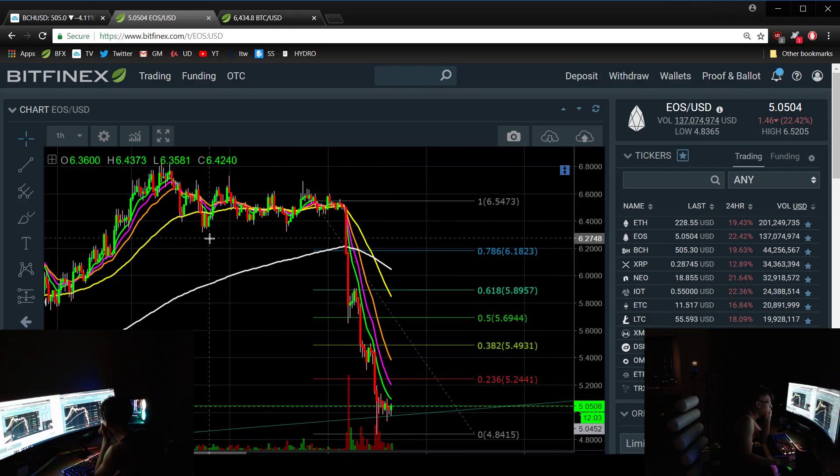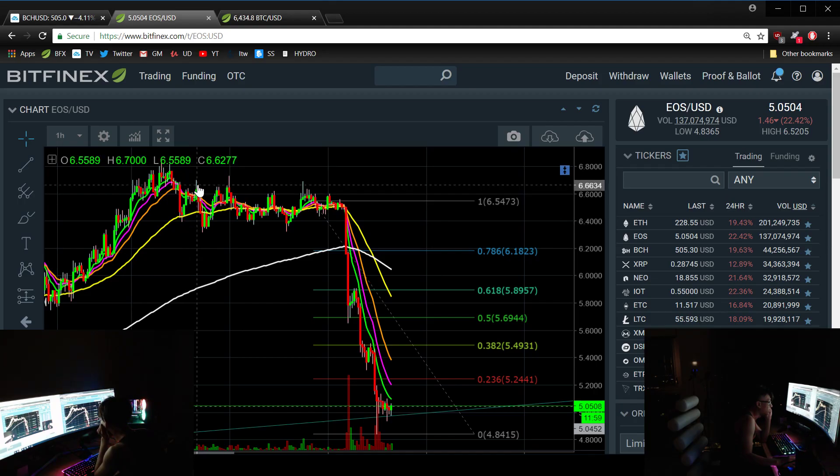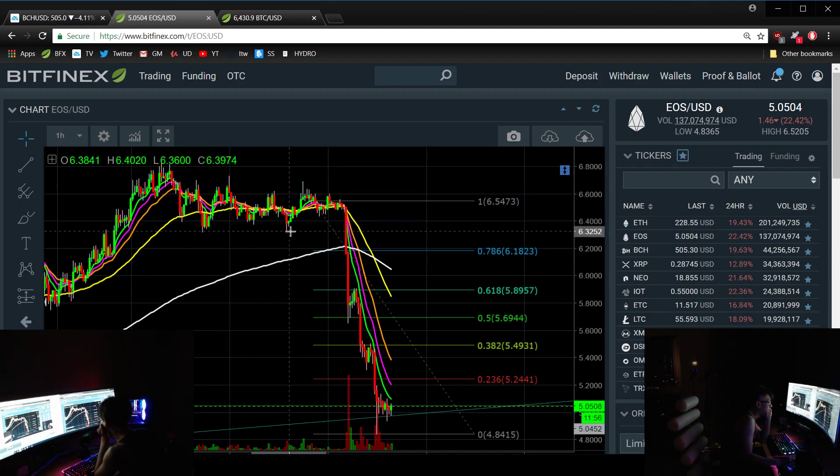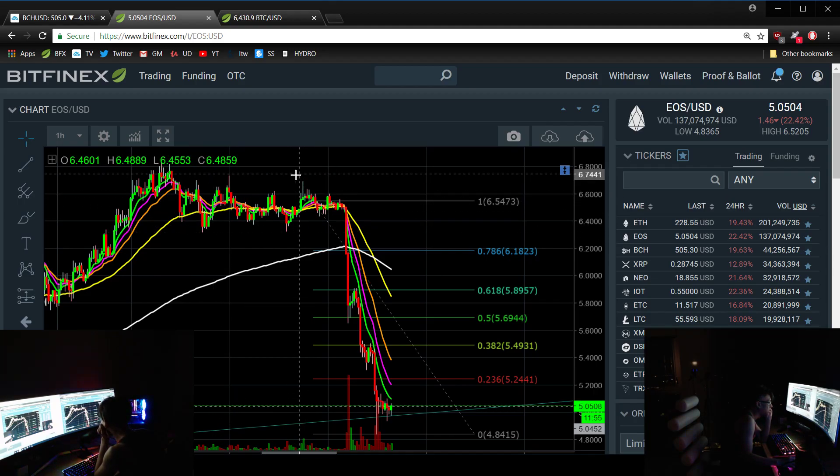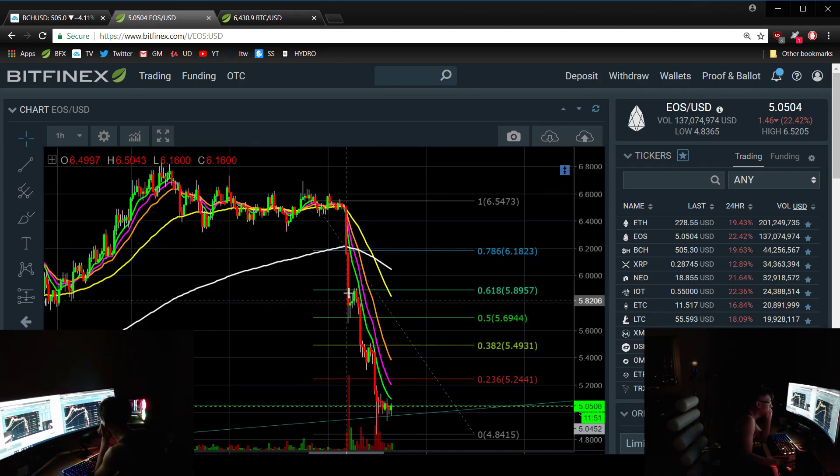This is most likely some sort of one, and this is like a nine-wave structure - one, two, three, four, five. This is most likely A, this is B, and that's probably C up there. That's wave one, that's one there, and one, two, three, four.